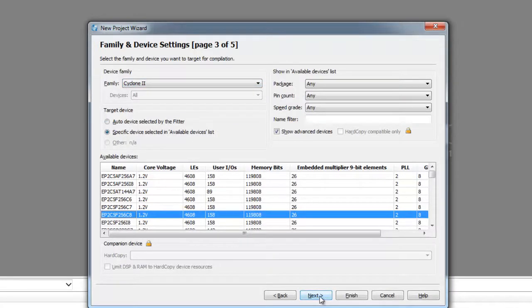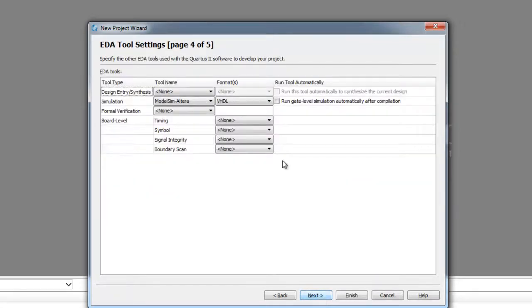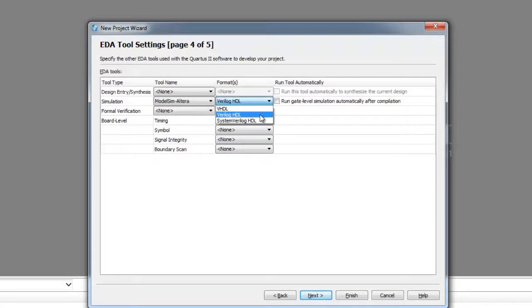Here we'll choose Verilog HDL and run gate level simulation automatically after compilation. Now it's creating the project.